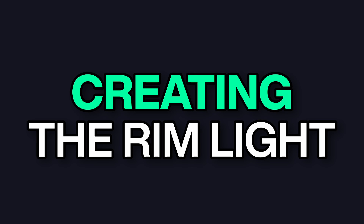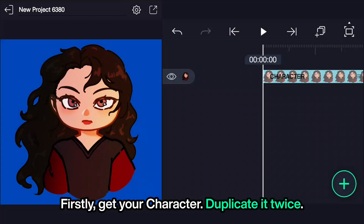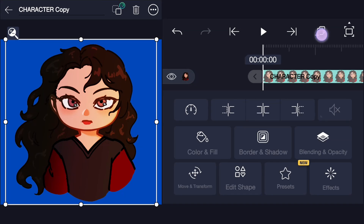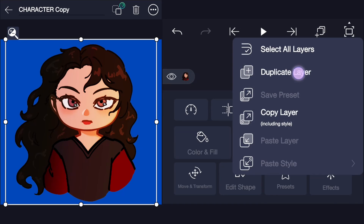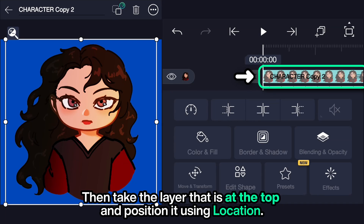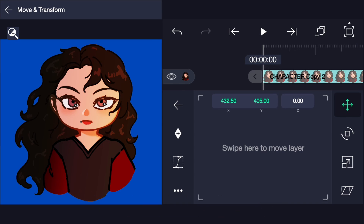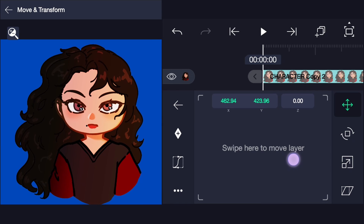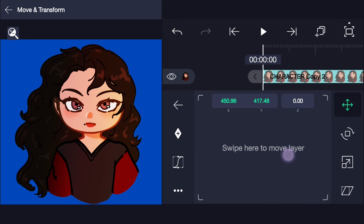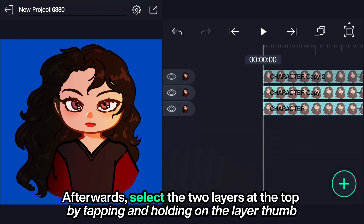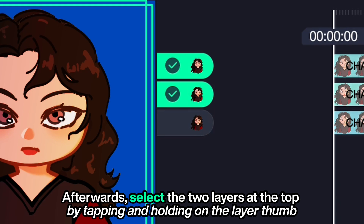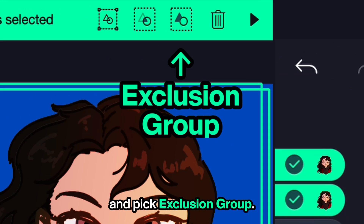Creating the rim light. Firstly, get your character and duplicate it twice. Then take the layer that is at the top and position it using location. Afterwards, select the two layers at the top by tapping and holding on the layer thumb and pick exclusion group.